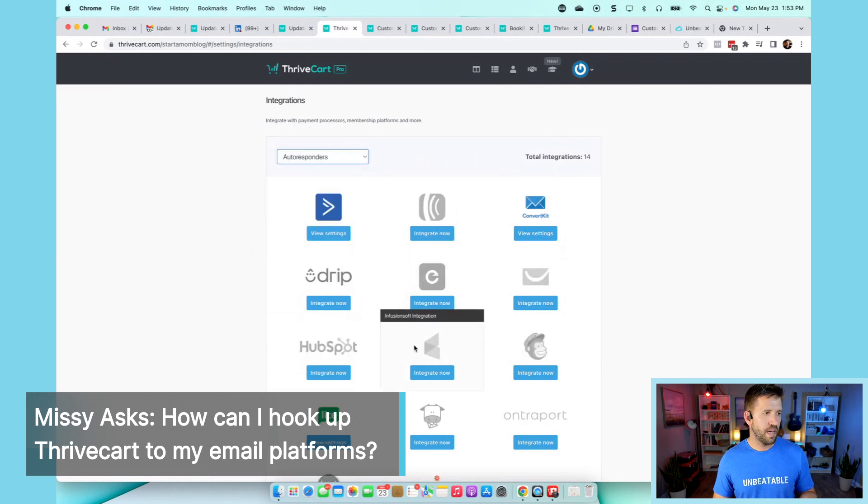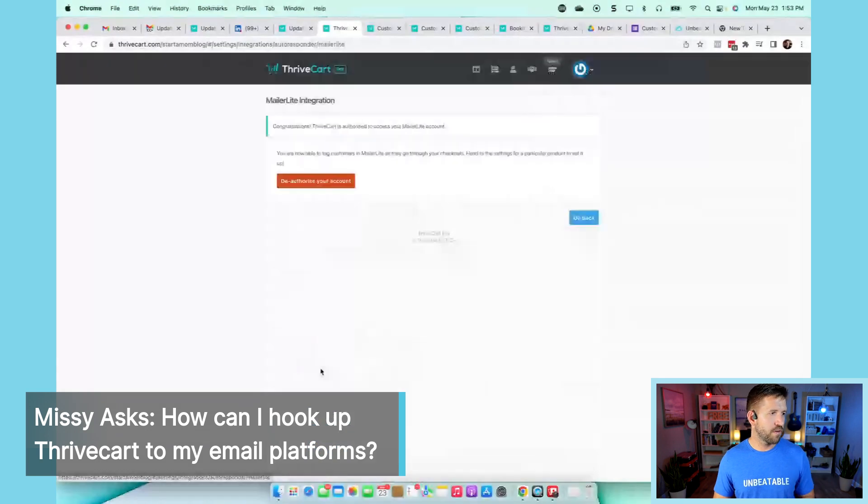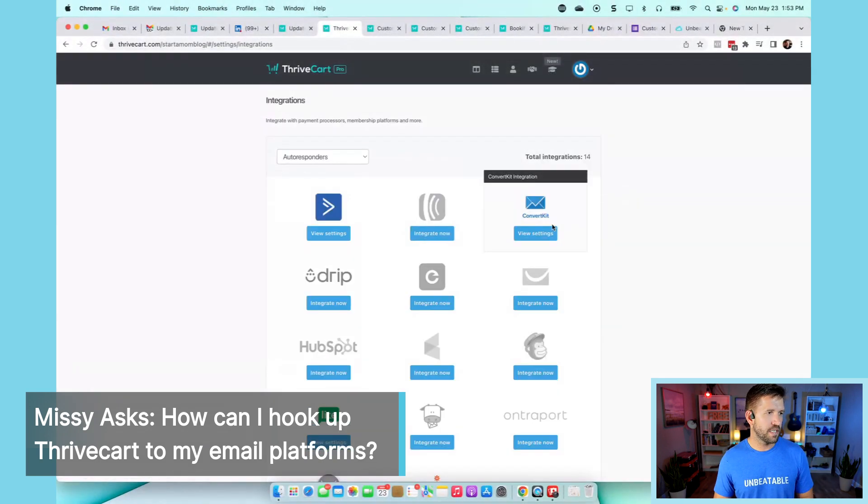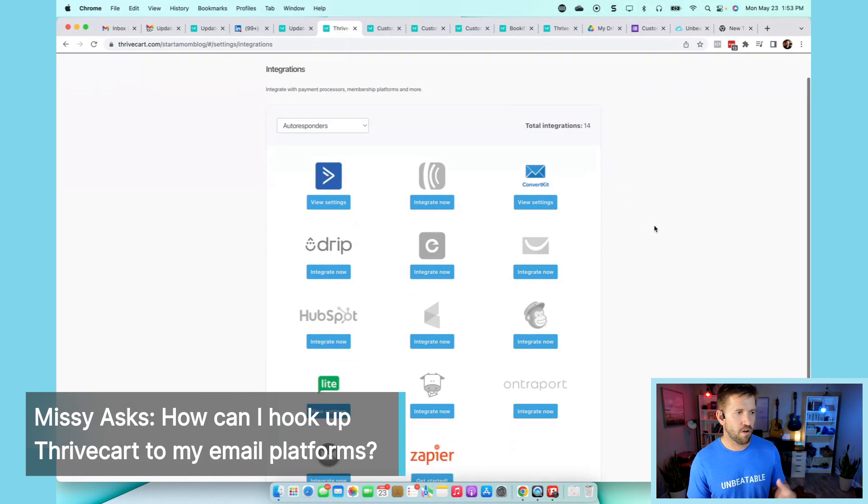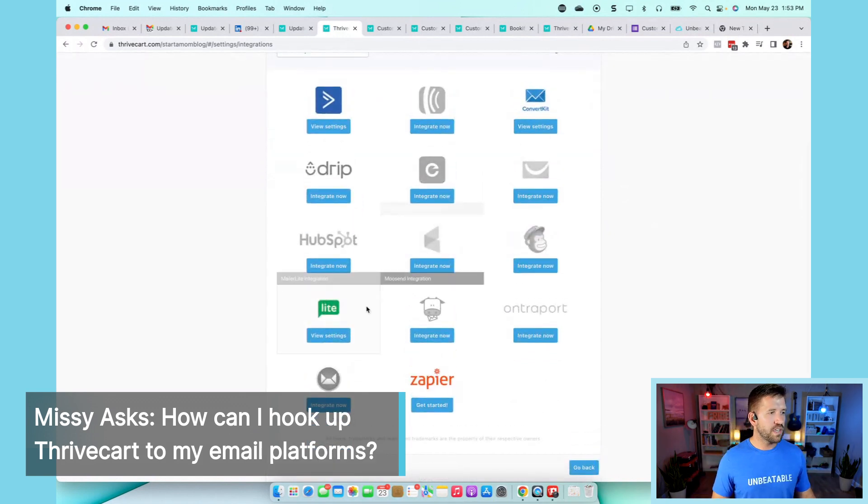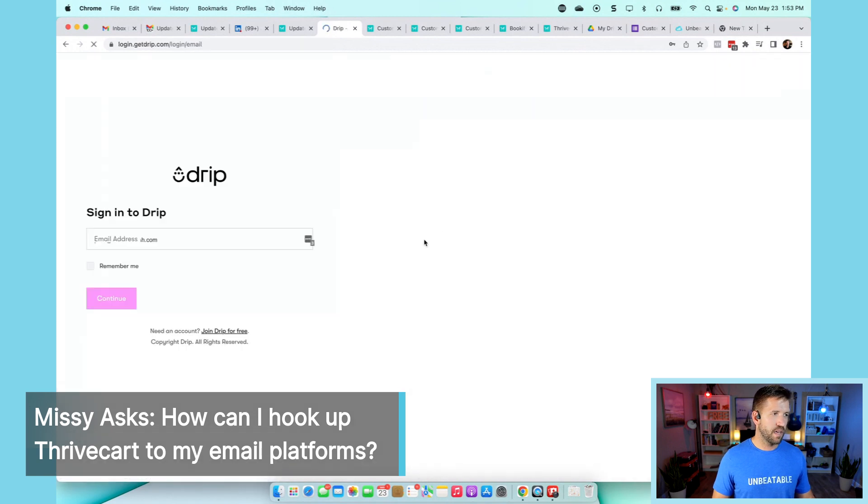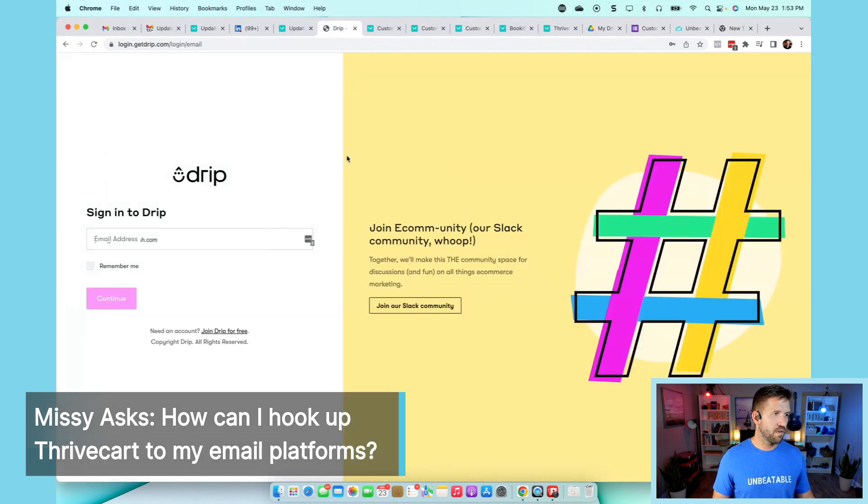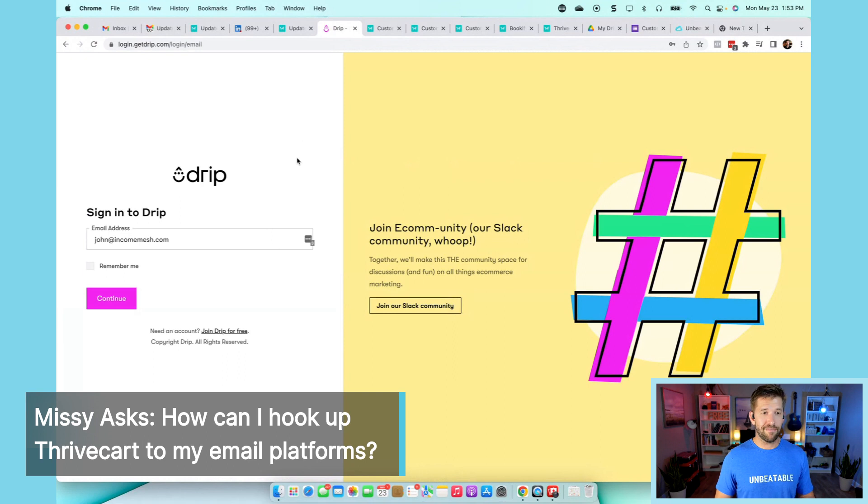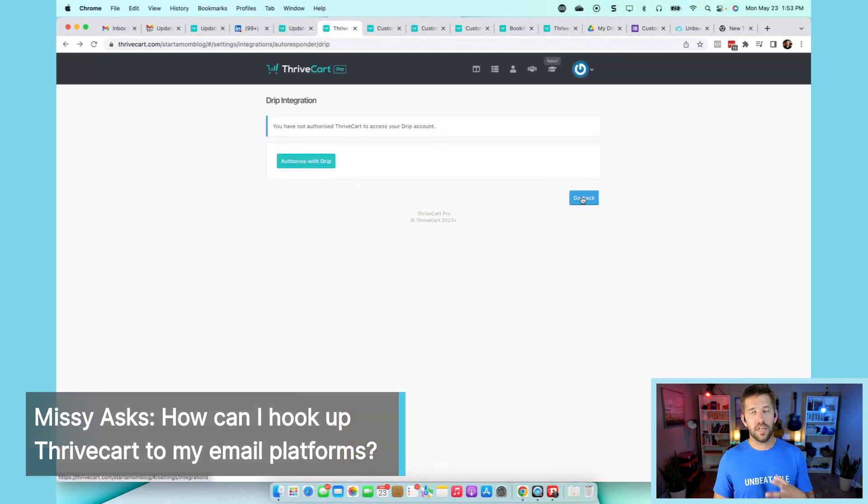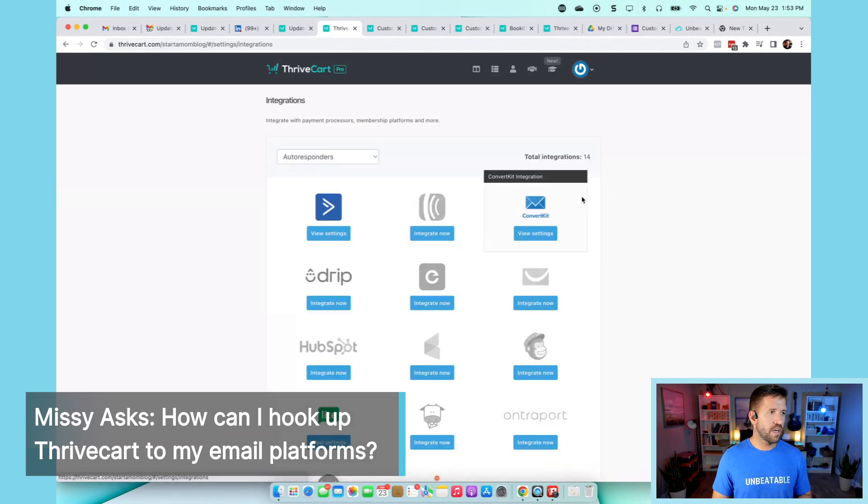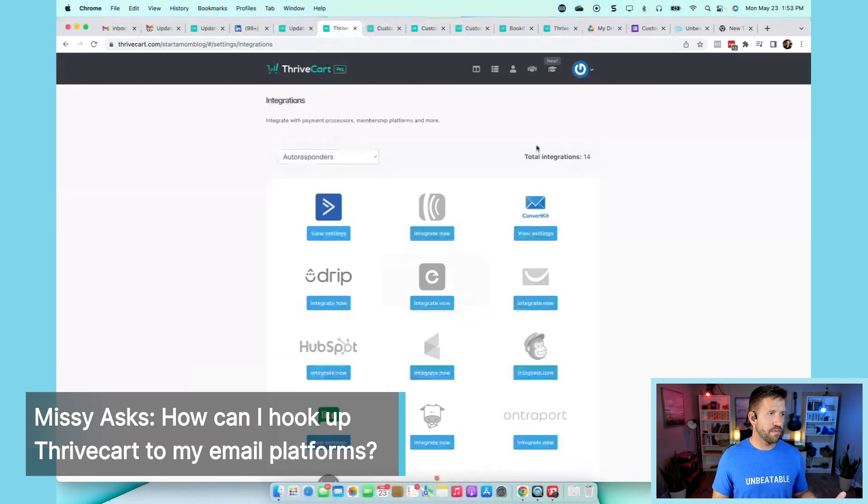You can click on that and choose whichever one you want to use. I've used MailerLite for some businesses, ConvertKit for other businesses, and they're all fine. Use whichever one you want. Once you've selected yours, let's say Drip for example, it should give you some very easy instructions like, hey, sign in and you're good to go. If it's not as easy as just signing into your account, there will be a video there that ThriveCart is very good at showing you exactly what to do.